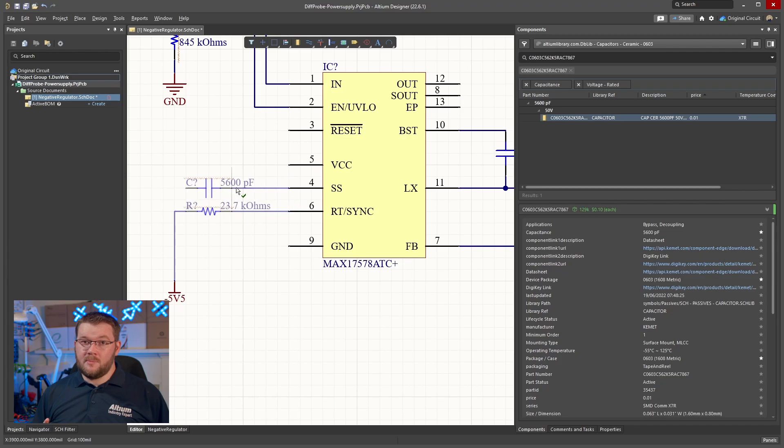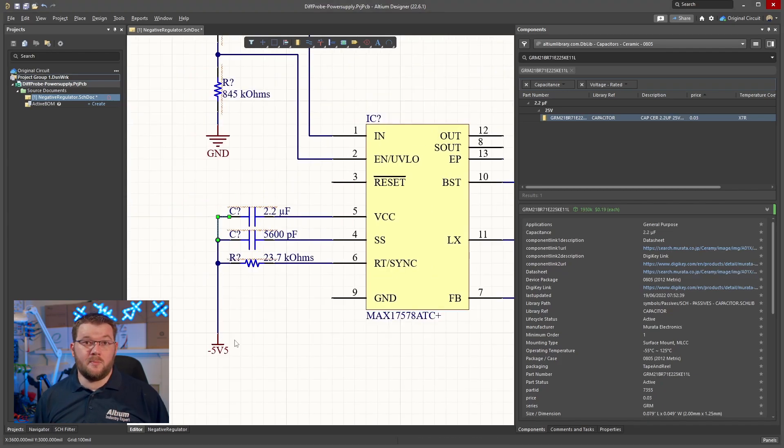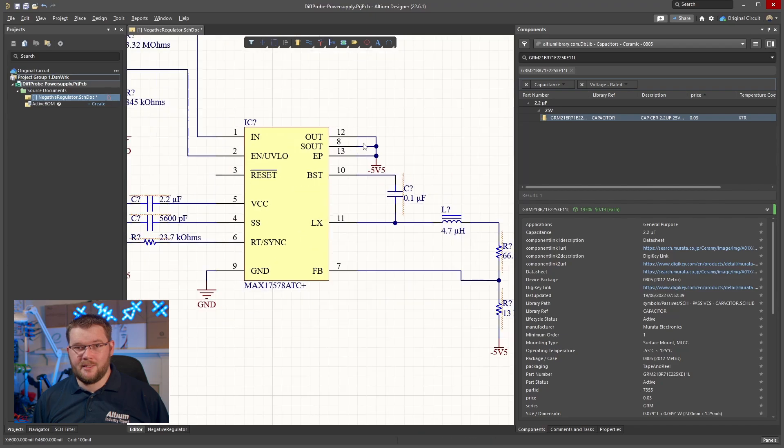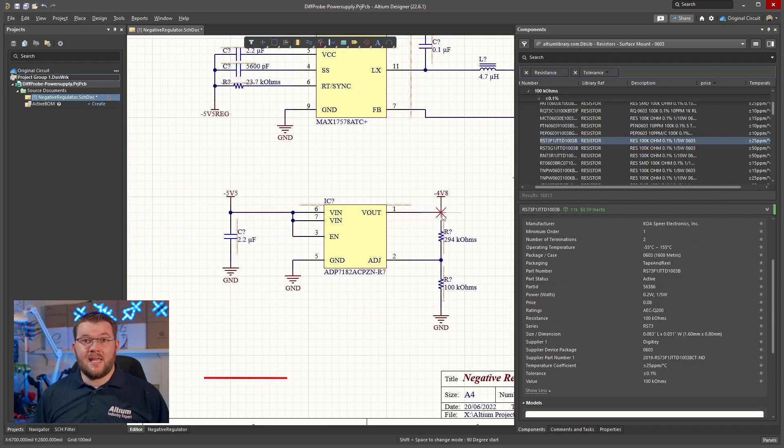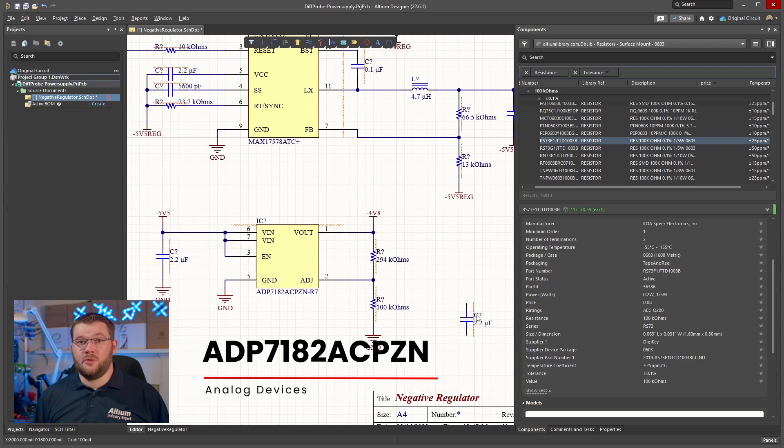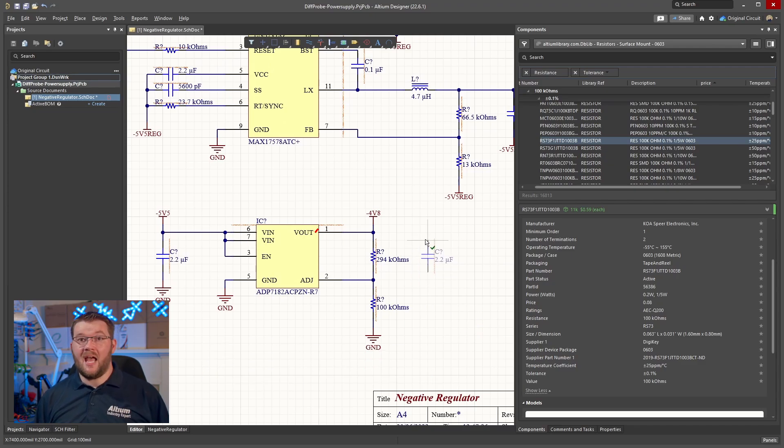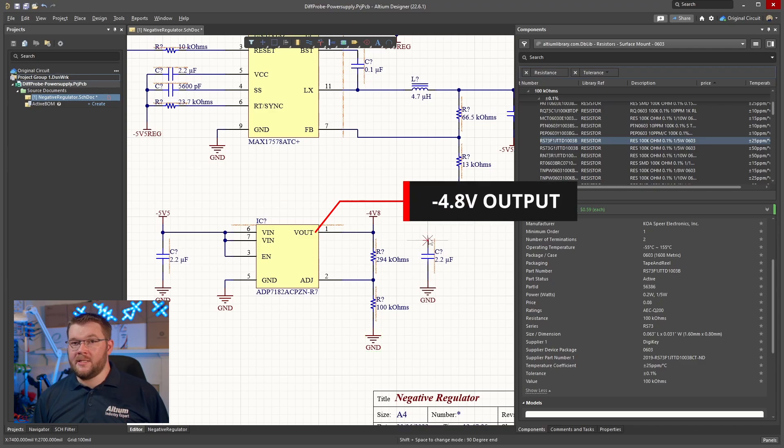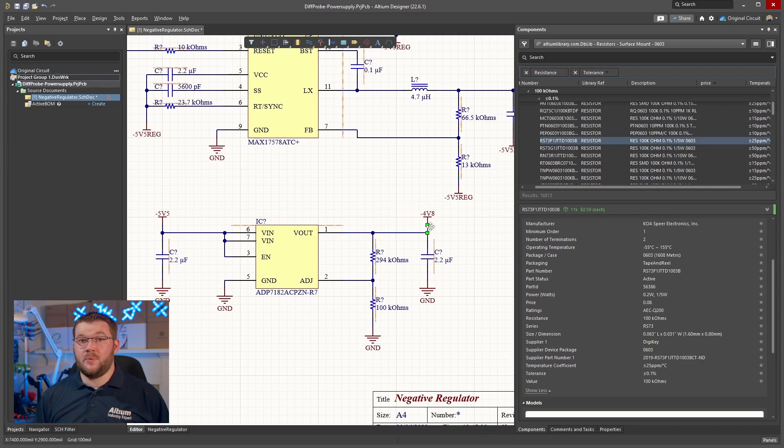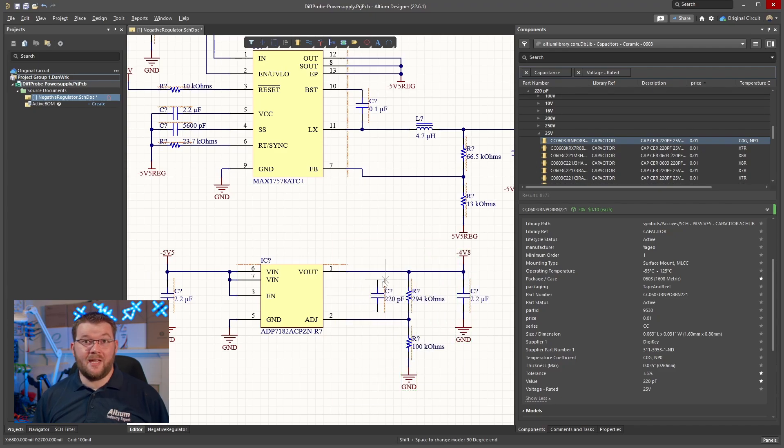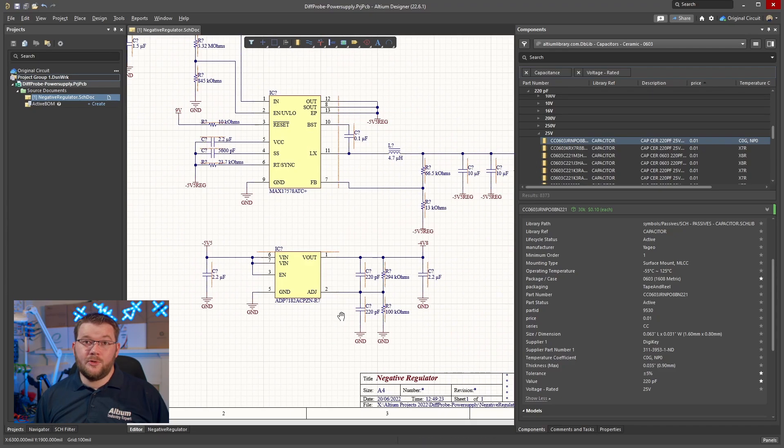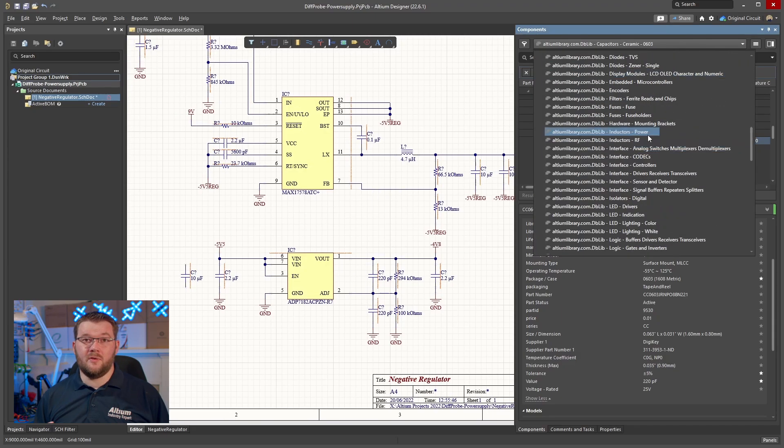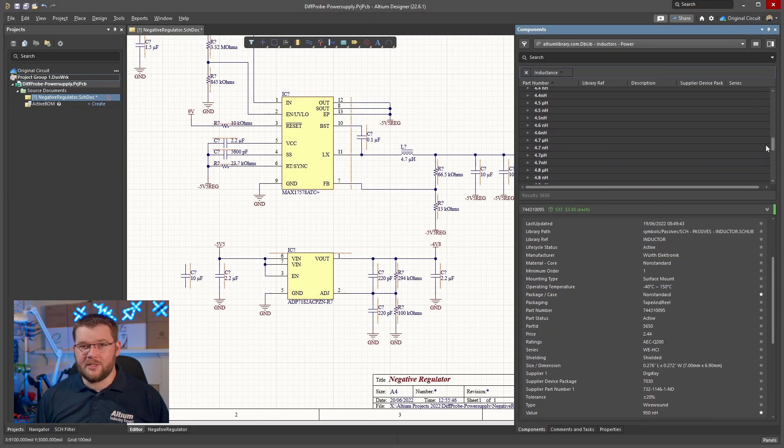All of the component values have been calculated using the formulas in the extensive datasheet. I'm using an Analog Devices ADP7182 ultra low noise linear regulator as the output stage for the negative supply. It's adjustable and the datasheet claims noise figures well below what I will be able to measure. Importantly, it also claims high accuracy over varying load and temperature conditions.